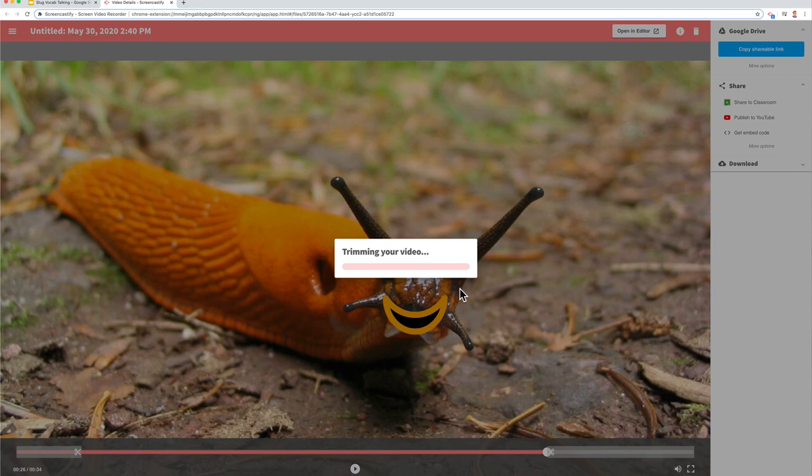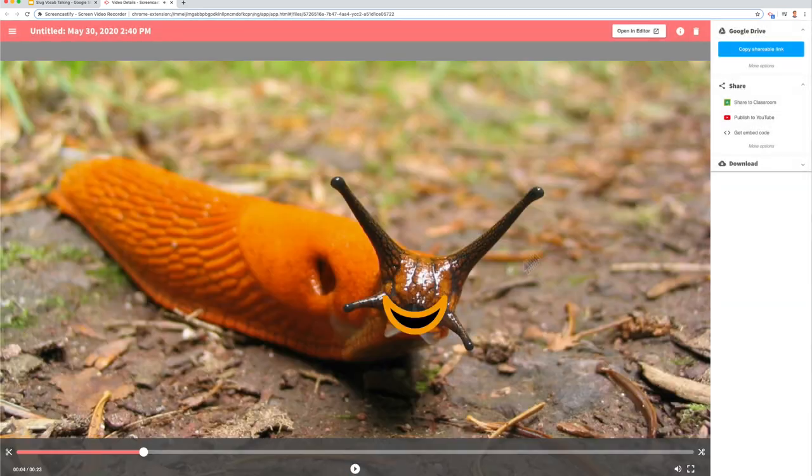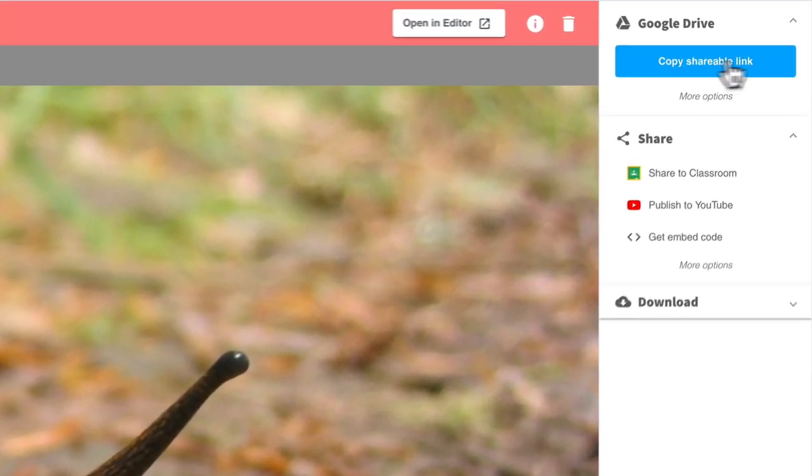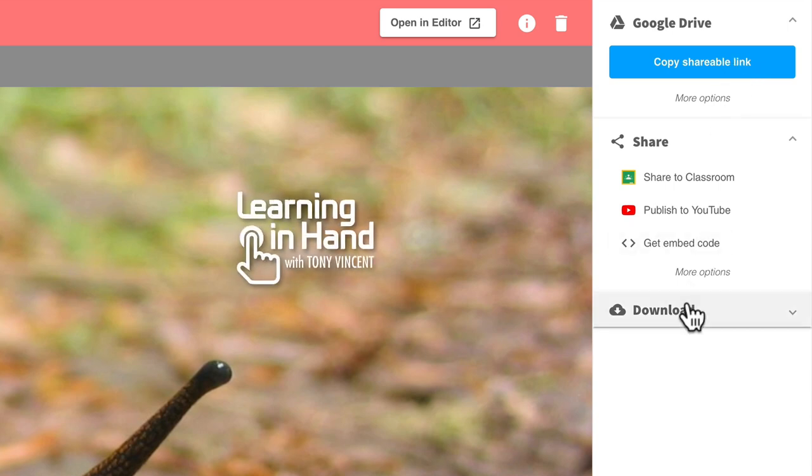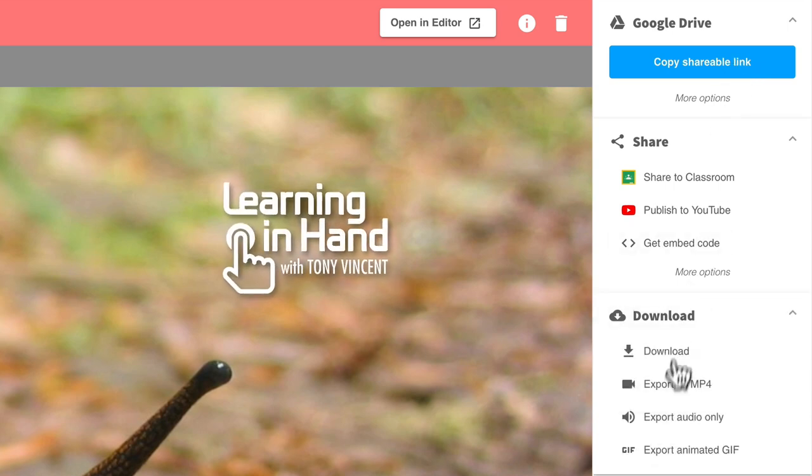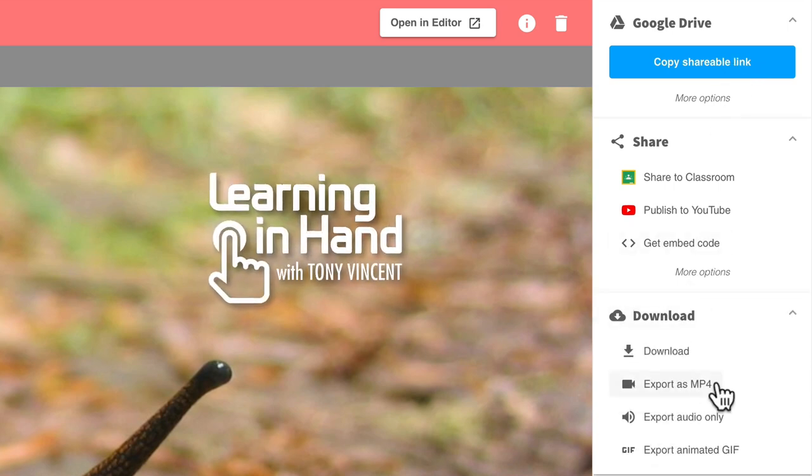When done trimming, I can get a shareable link from my Google Drive or download my talking picture as a video. I'll see you next time.